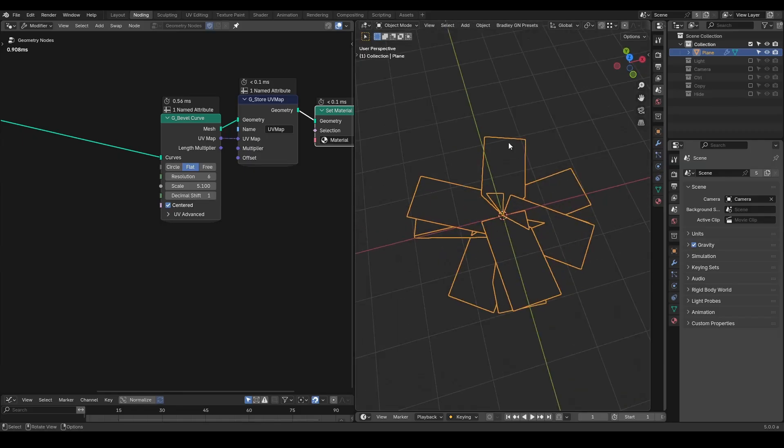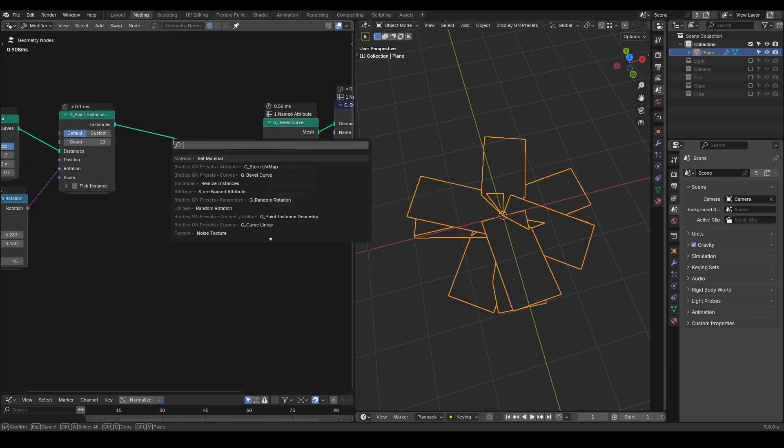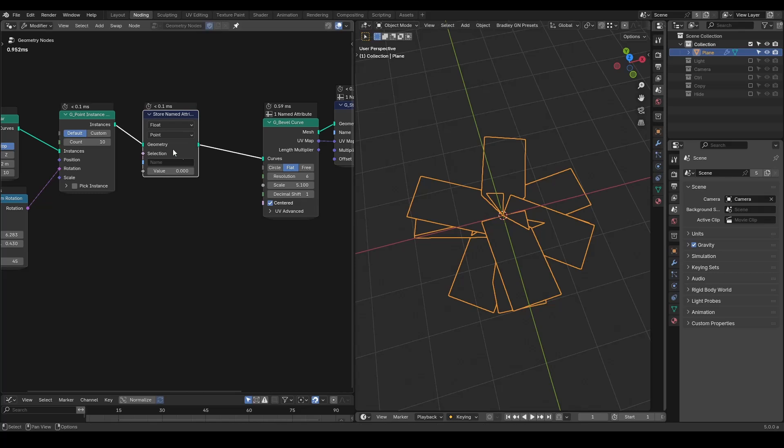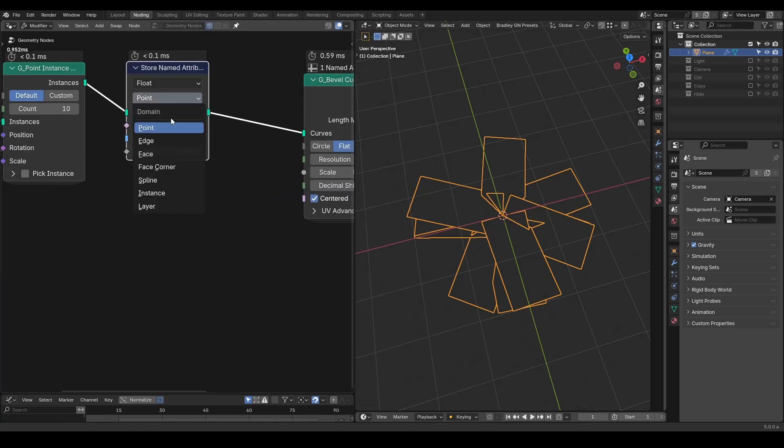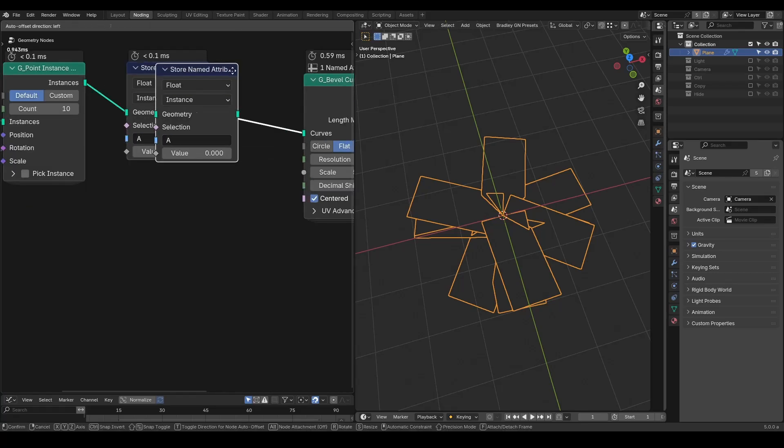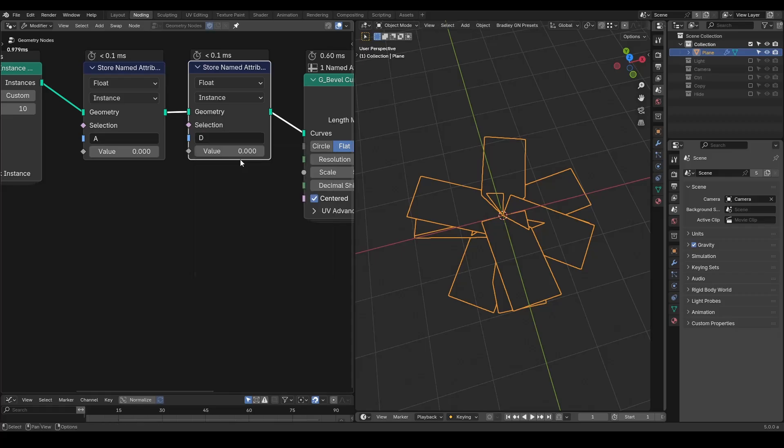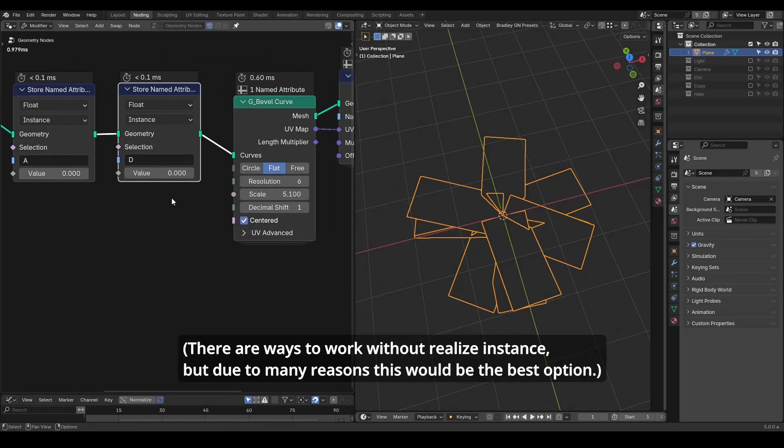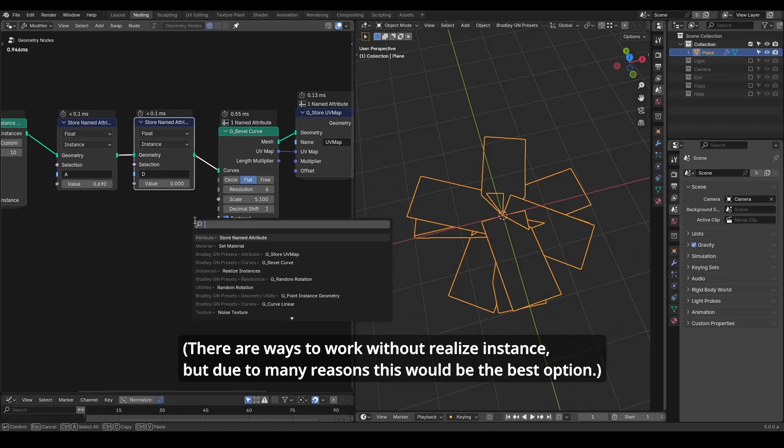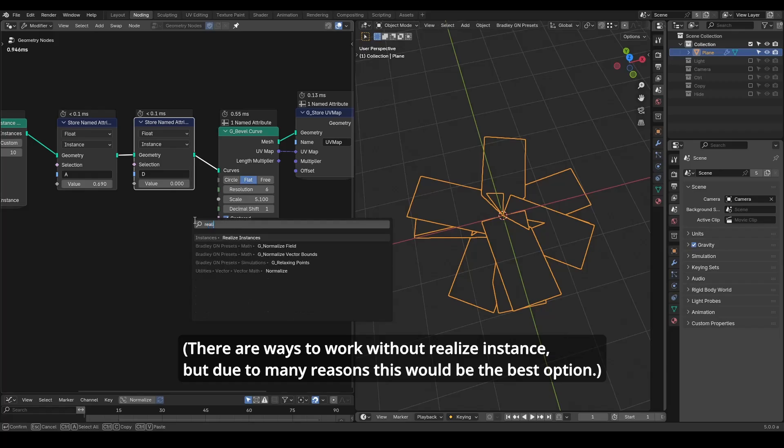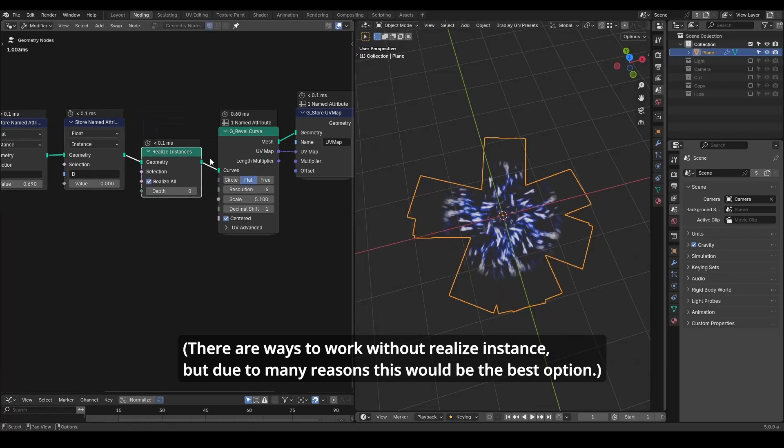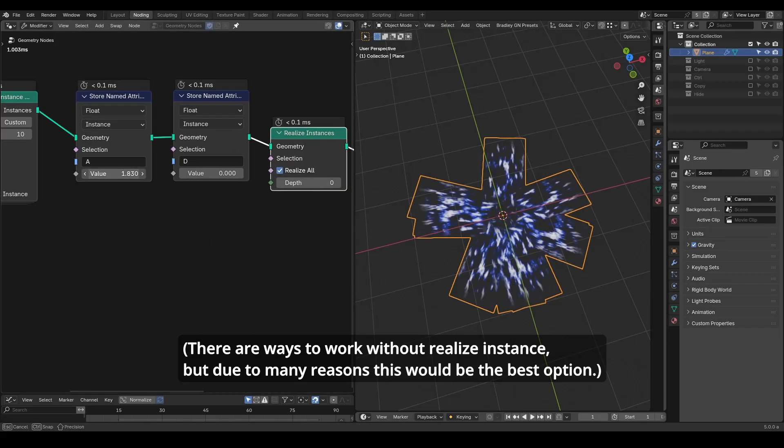Let's store UV map and plug in the UV and set material to one we just made. Right now we won't see anything from our material because we need to set attributes A and D. For convenience I'm going to store them on the instance domain. I store an A, I store a D. By playing the value you won't see any change because we need to realize the instance. Now you can see when we manipulate A and D we will have this transition effect.